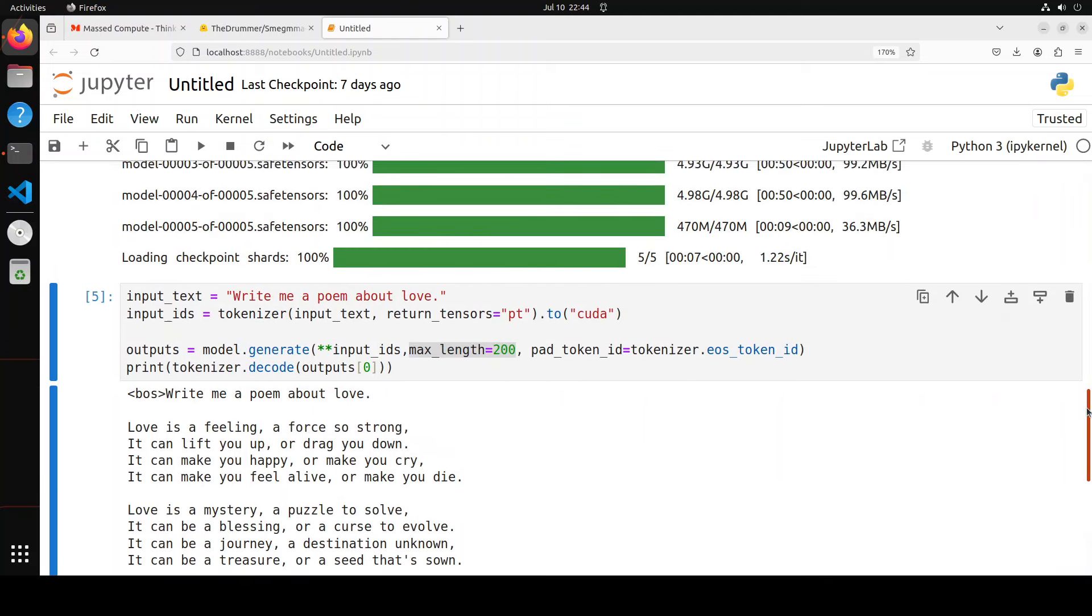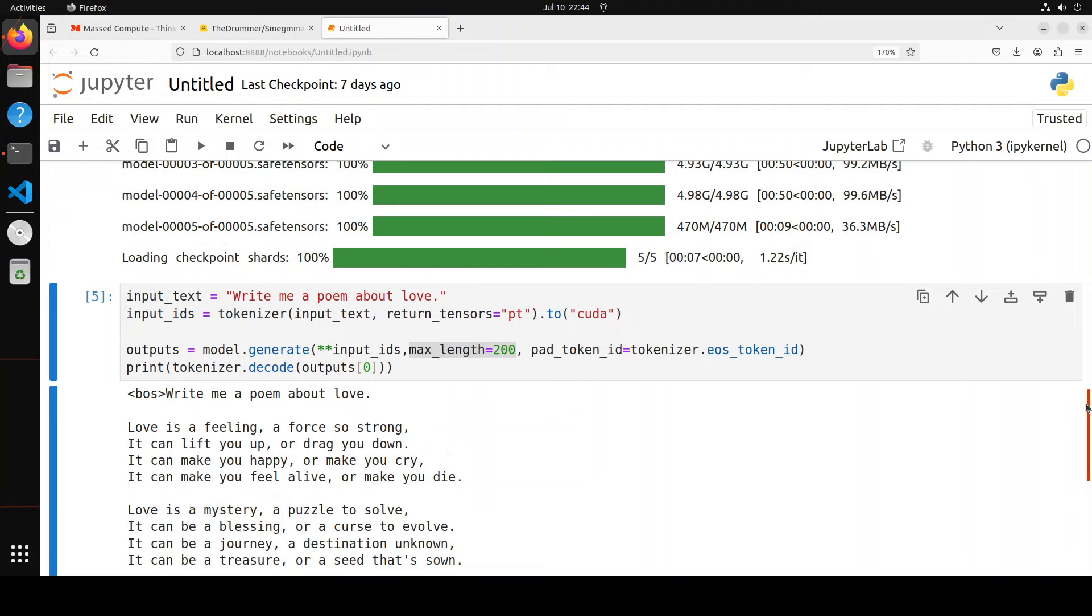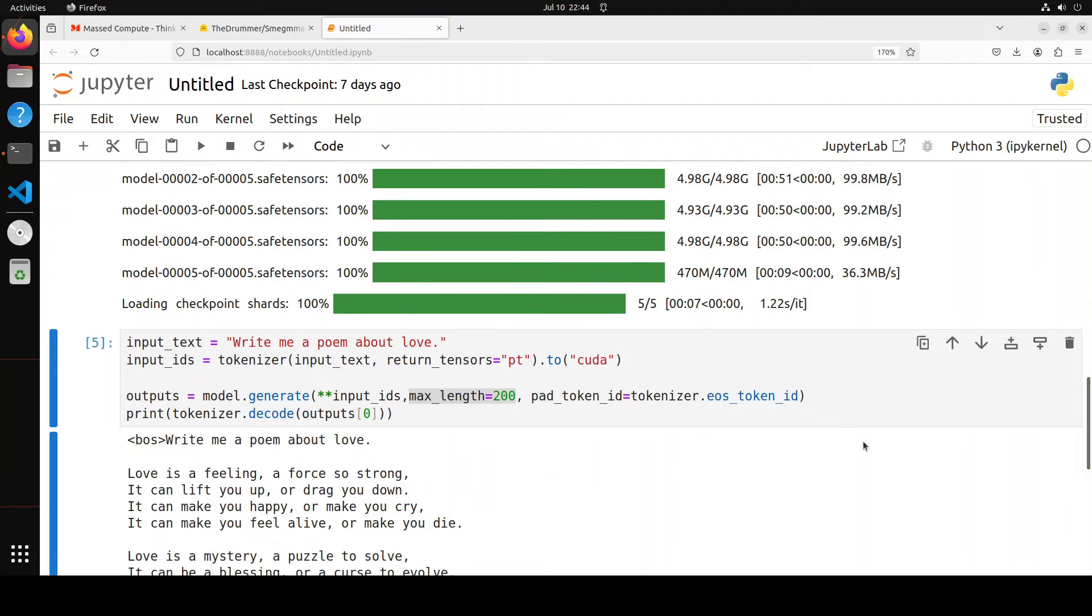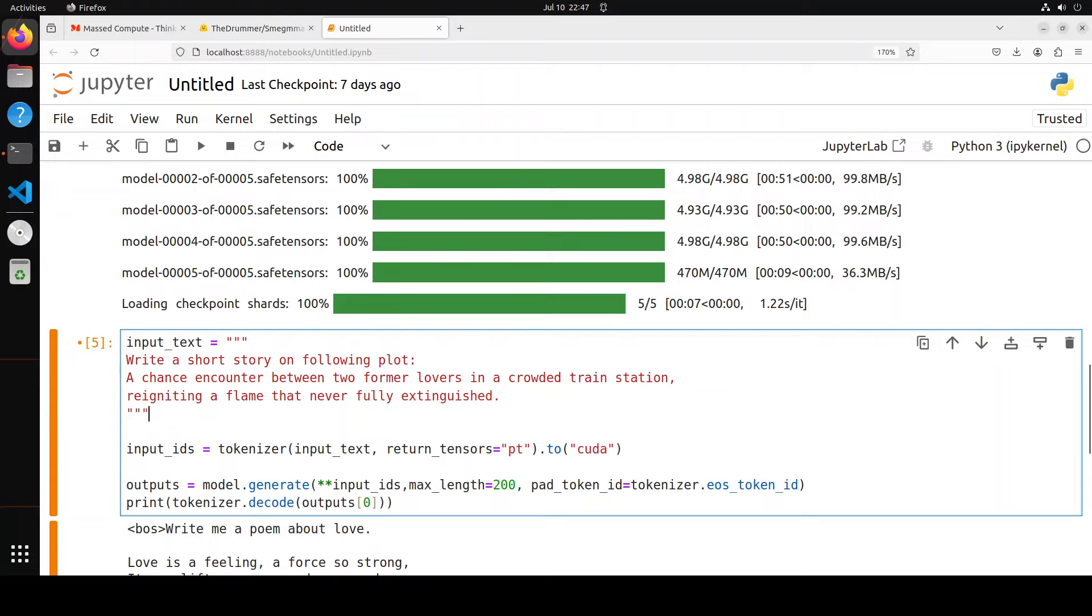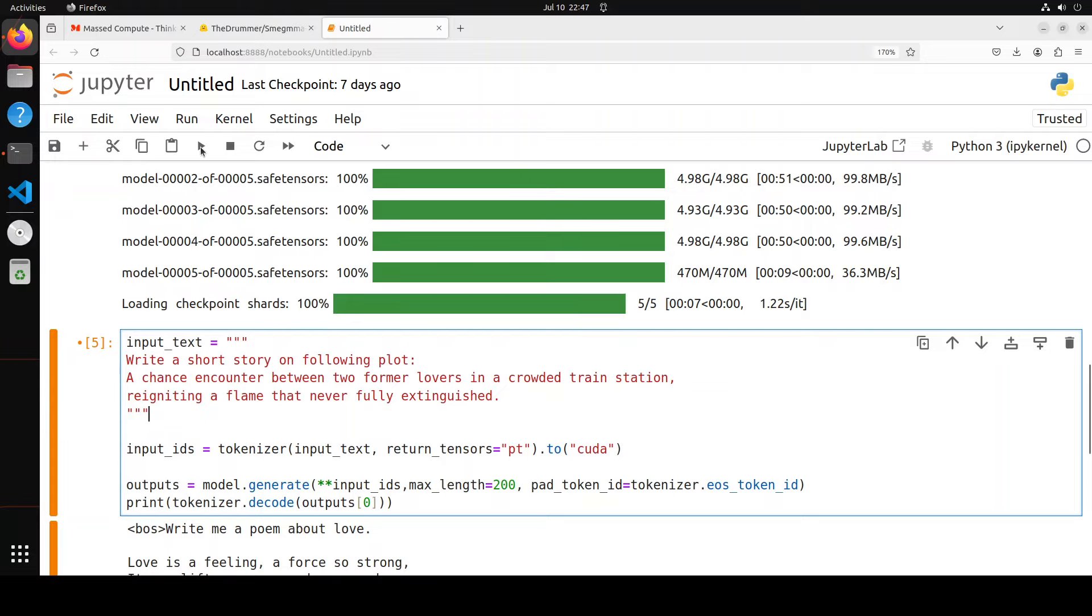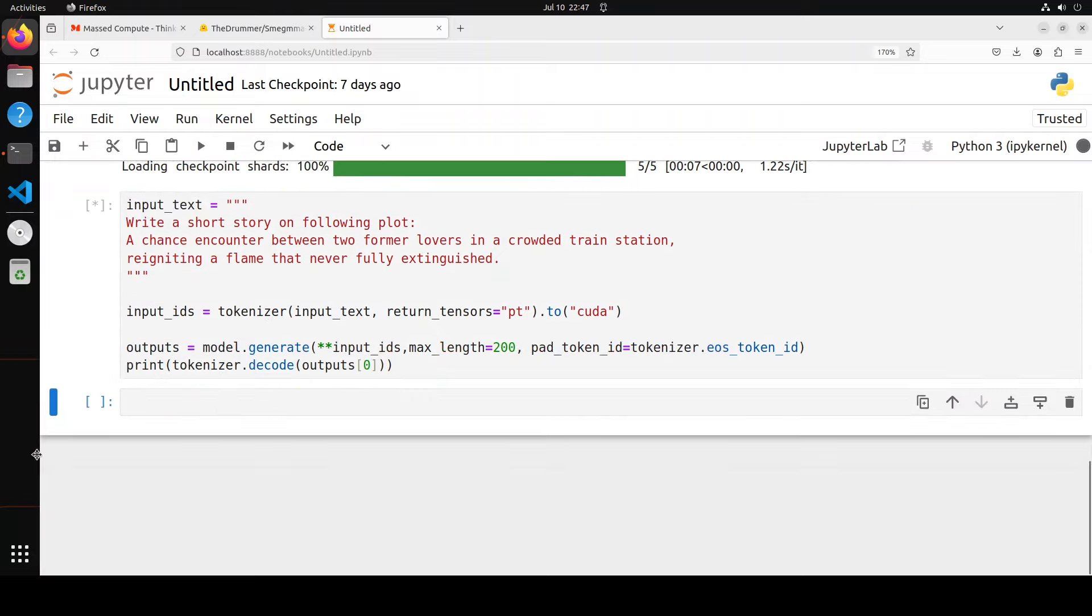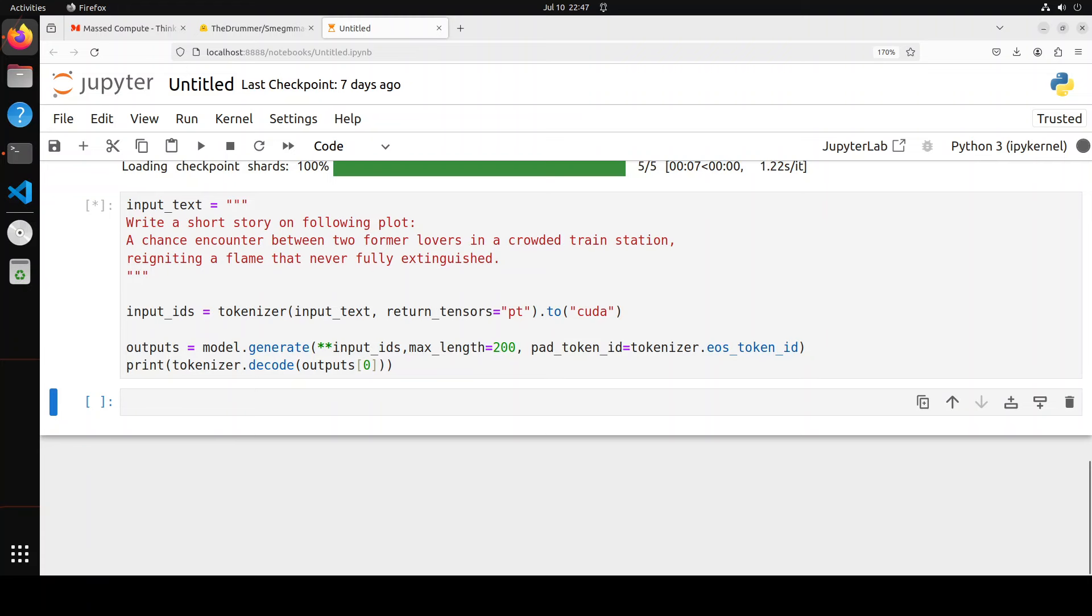Now let's try to ask it some text-based questions. I'm just going to ask it to write some creative writing. In this next prompt, I'm asking it to write a short story on the following plot: a chance encounter between two former lovers in a crowded train station, reigniting a flame that never fully extinguished. Let me run it.